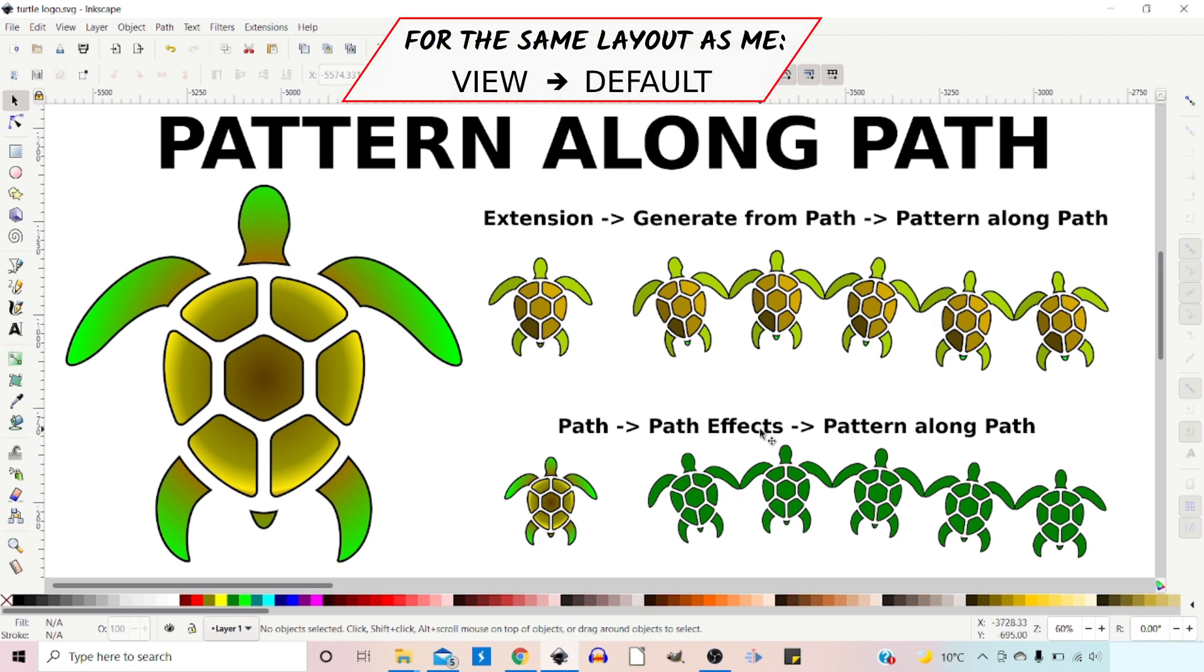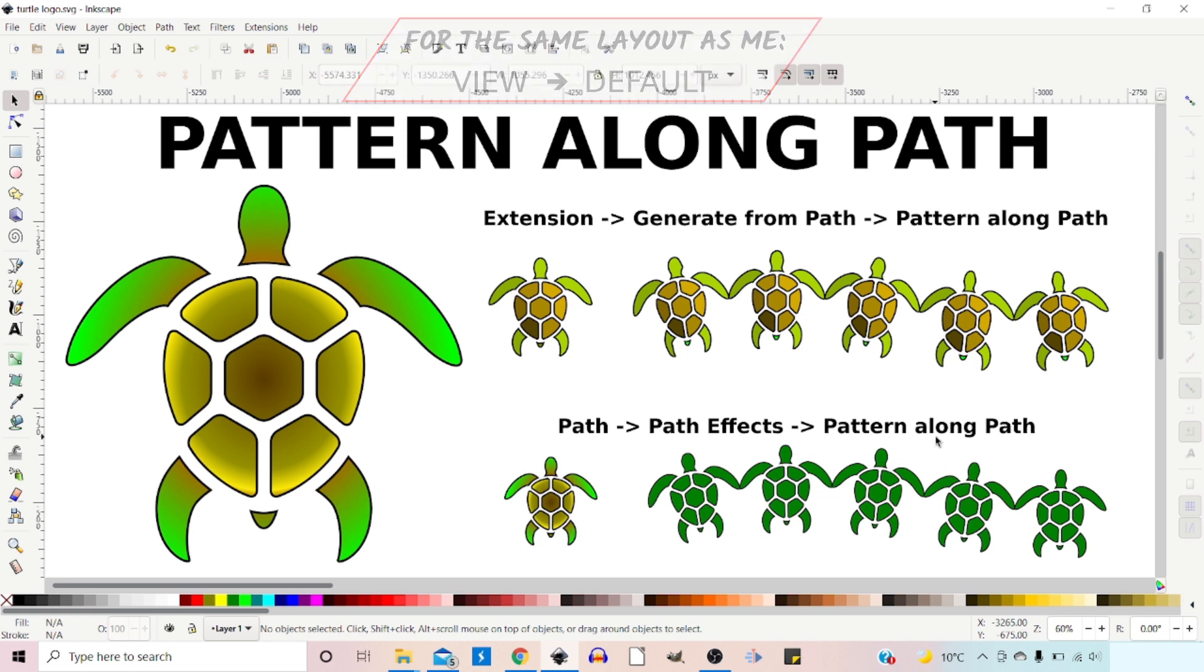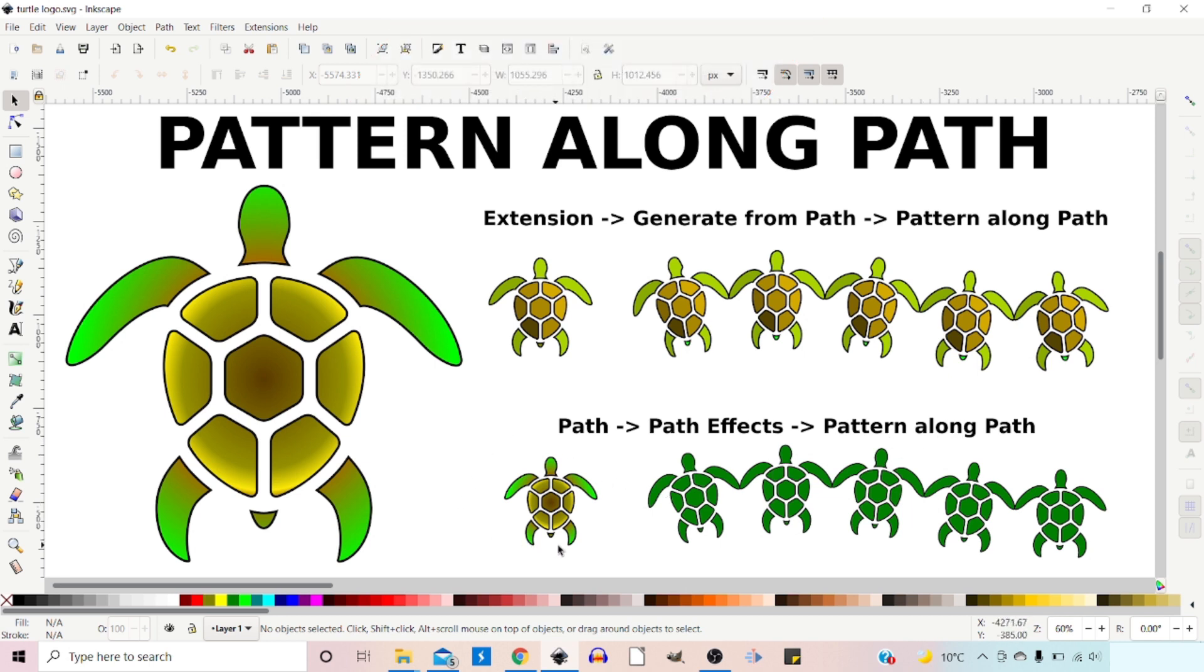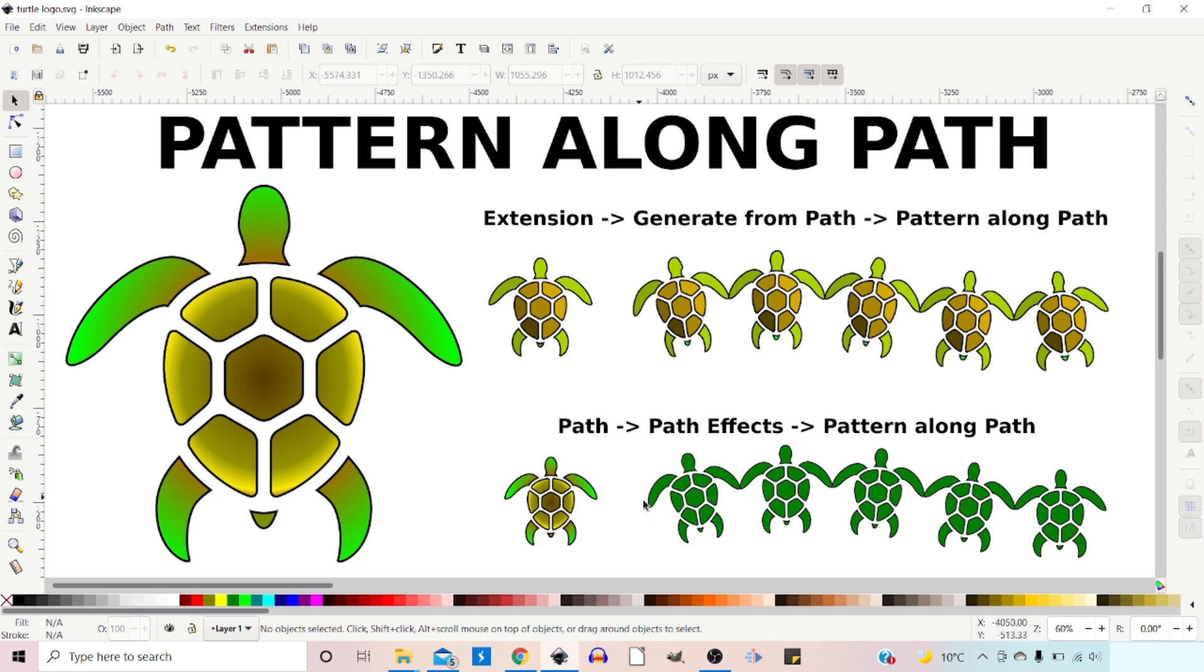With the Live Path effects version of Pattern Along Path you can only use a single path, so we have to union all the sections together and use it as a single path. Using this method we can only create the one color, but it does have quite a few benefits over the Extensions version.